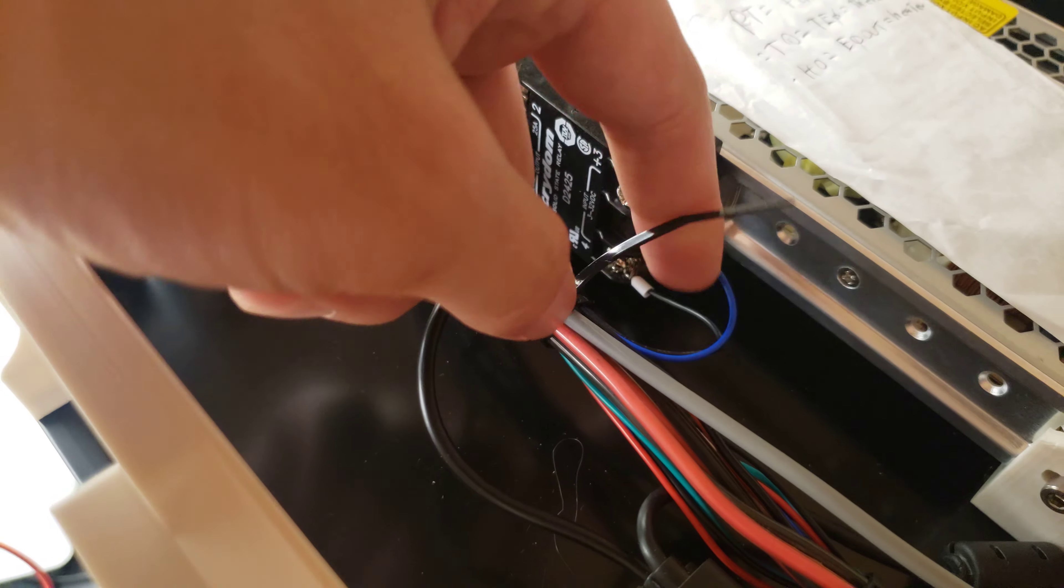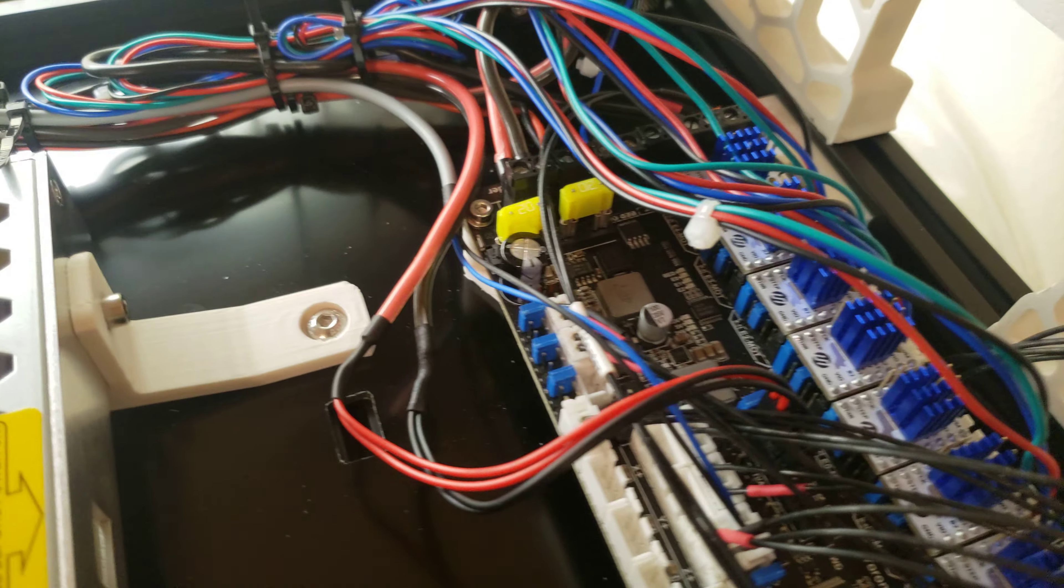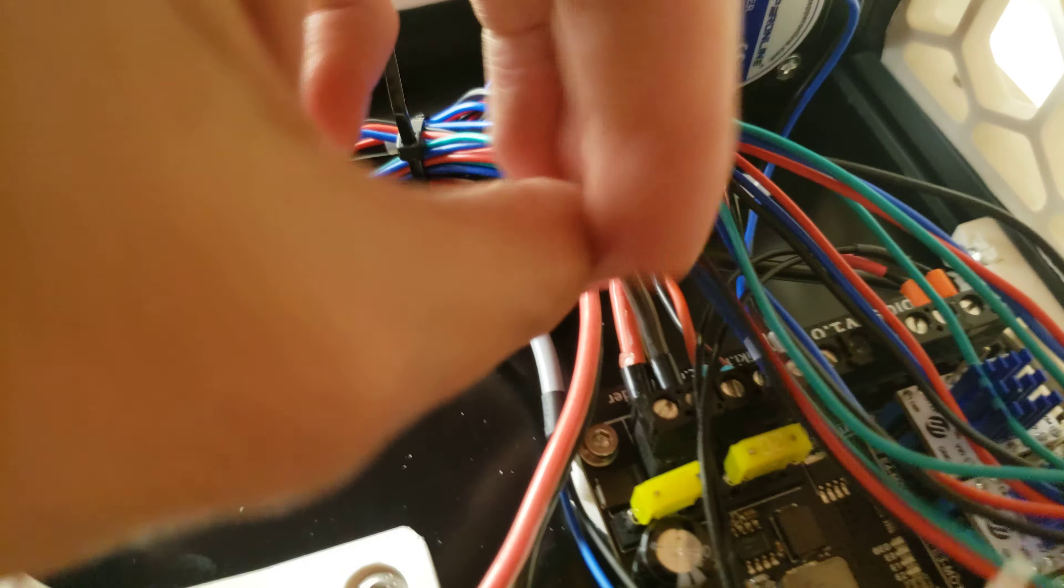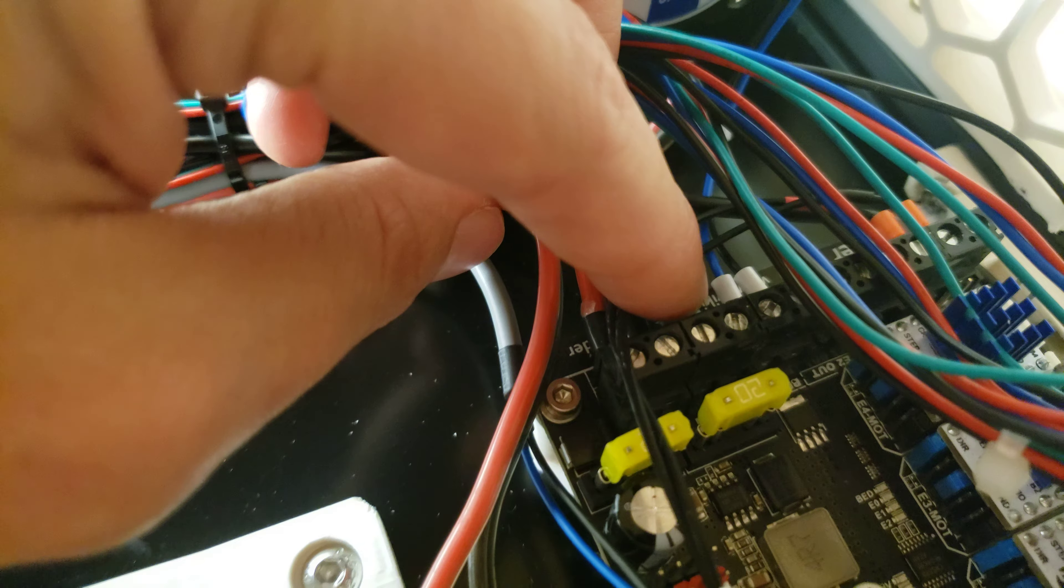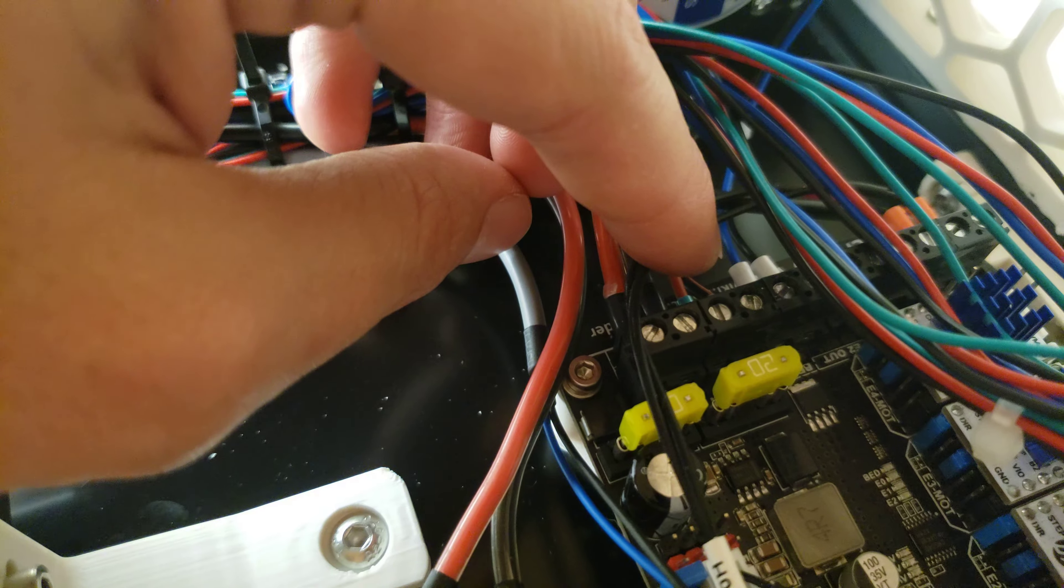The blue and black wires right here lead over to our spider board and our spider board has the blue and black wires right over here for the bed control.